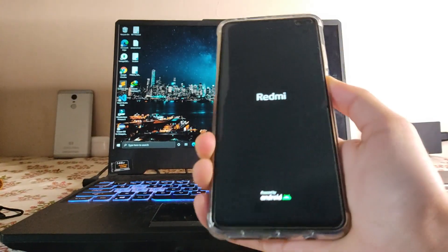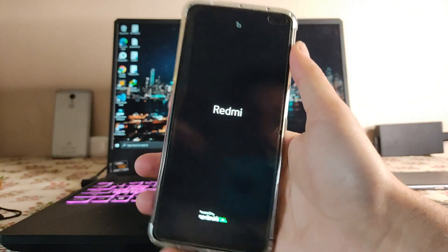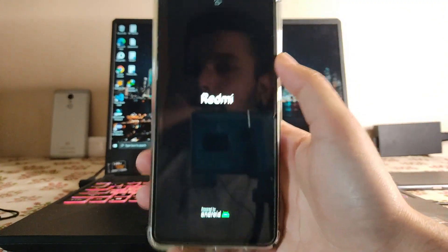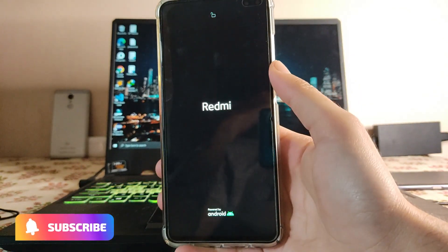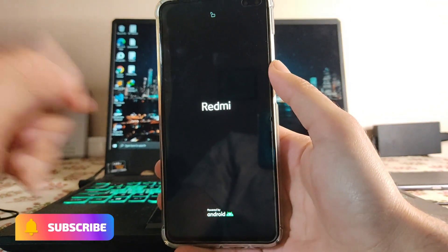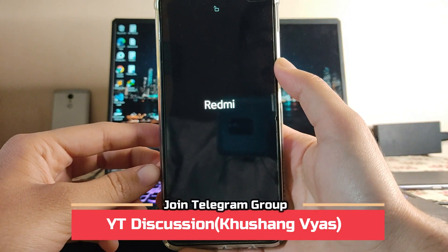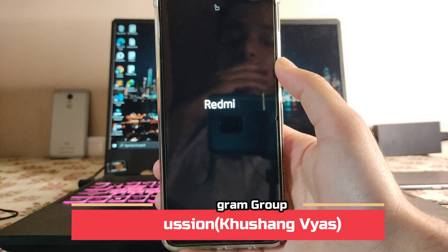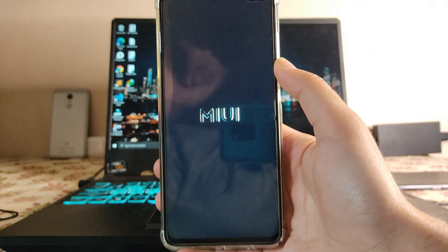That's it for now. If you enjoyed this video, don't forget to hit the like button. If you're new to this channel, please subscribe. If you have any questions, ask in the comments or in the Telegram group. I'll meet you in the next one — stay safe, have fun, and goodbye.